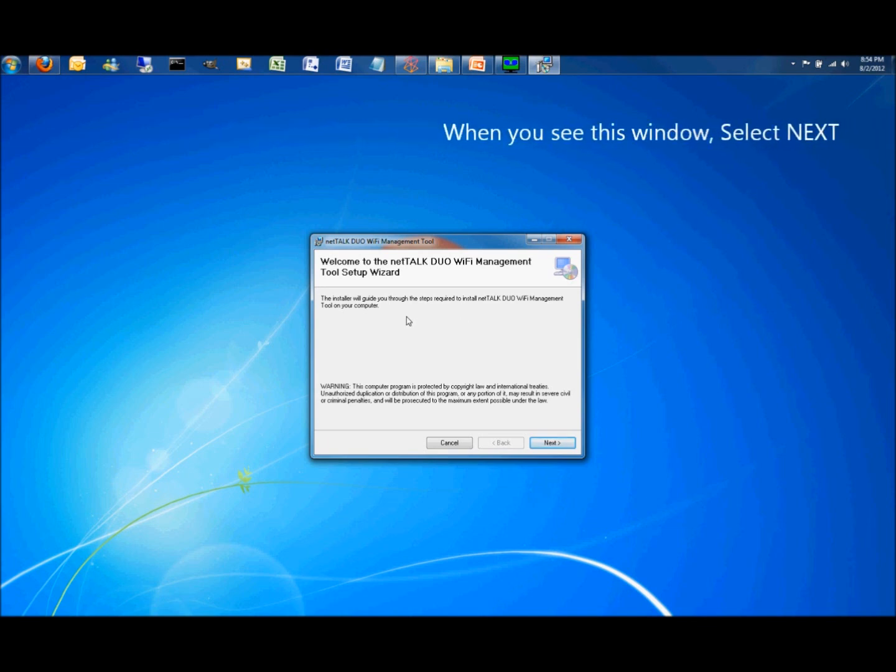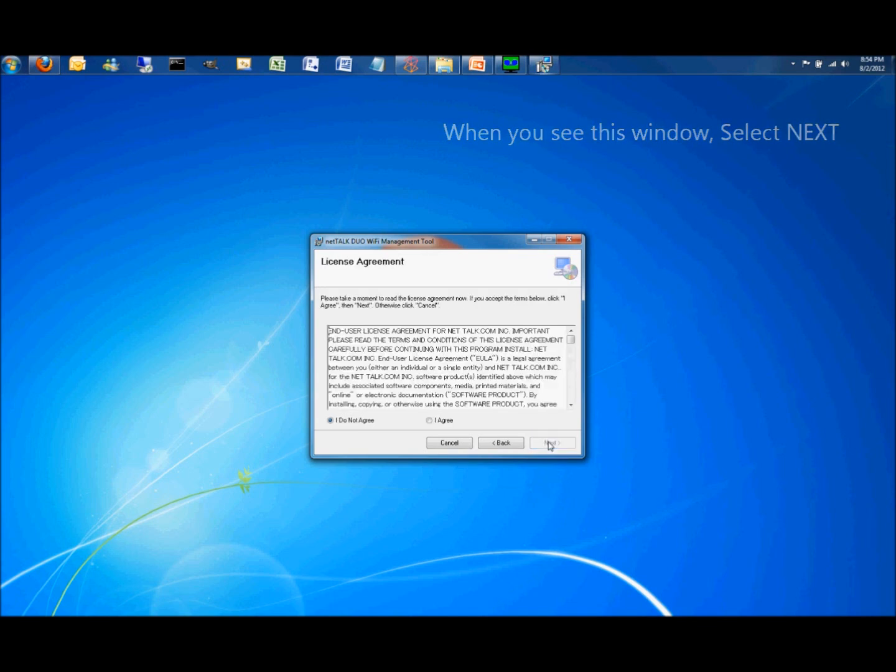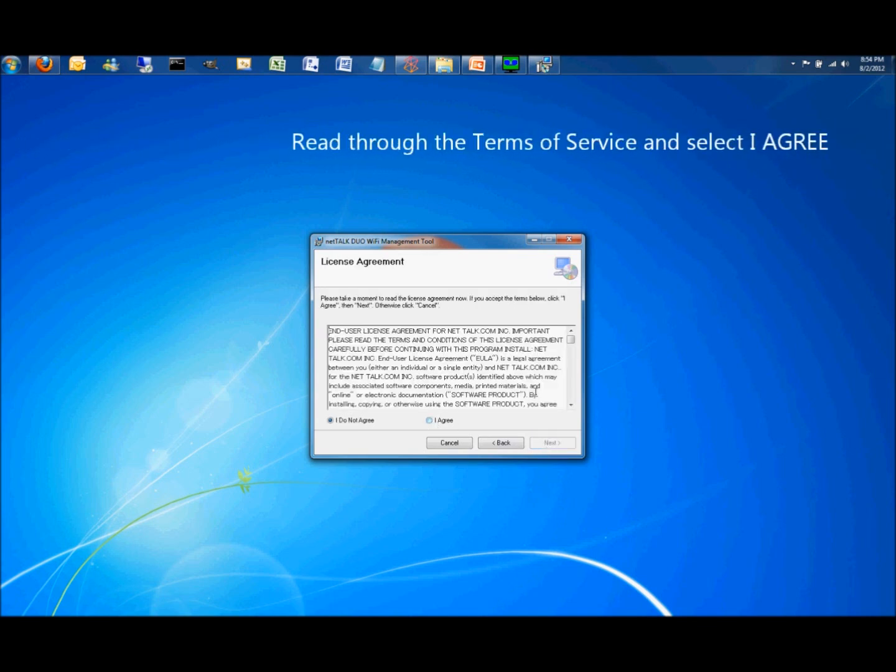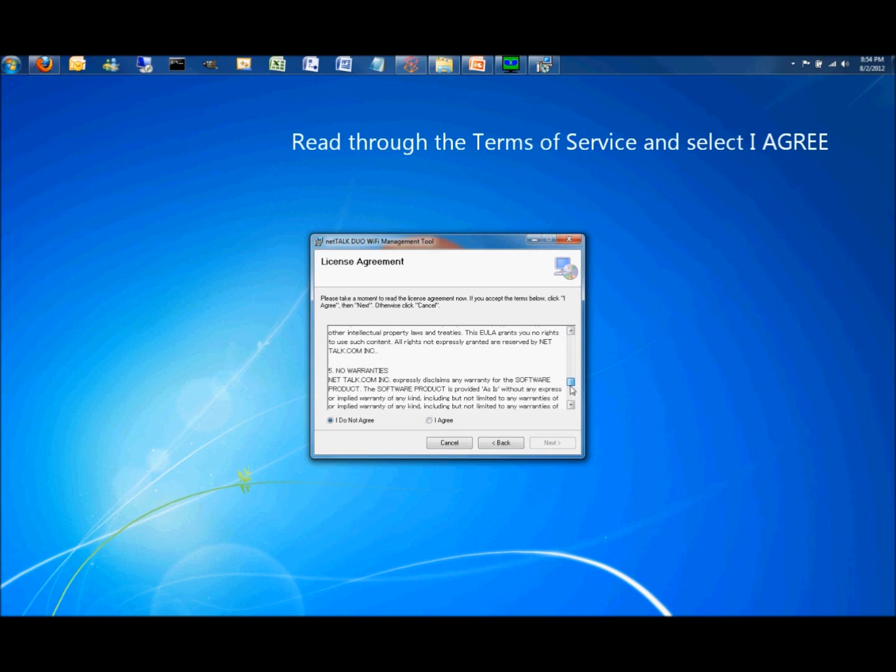When this window appears, hit Next. Read through the Terms of Service and then select I Agree.